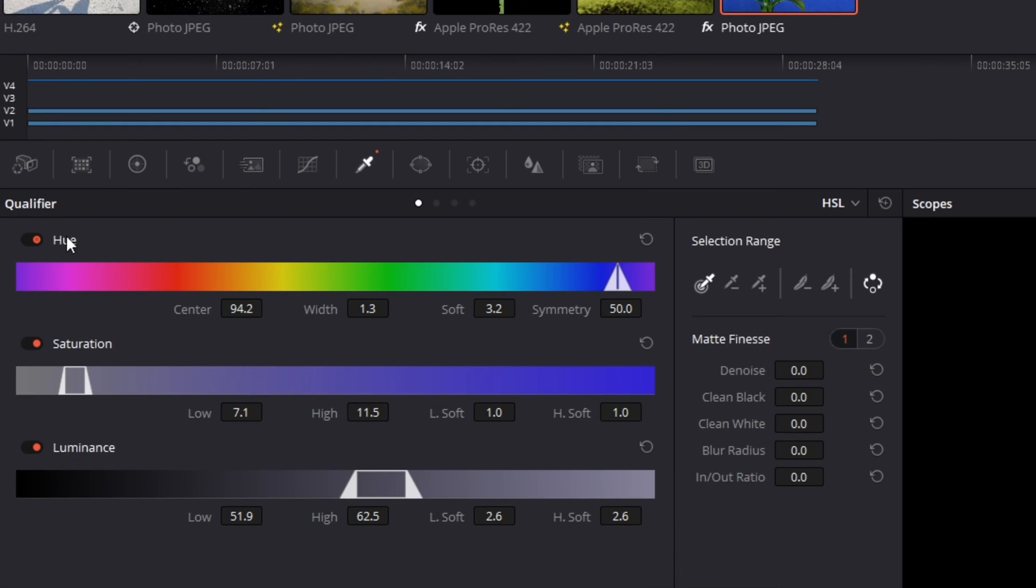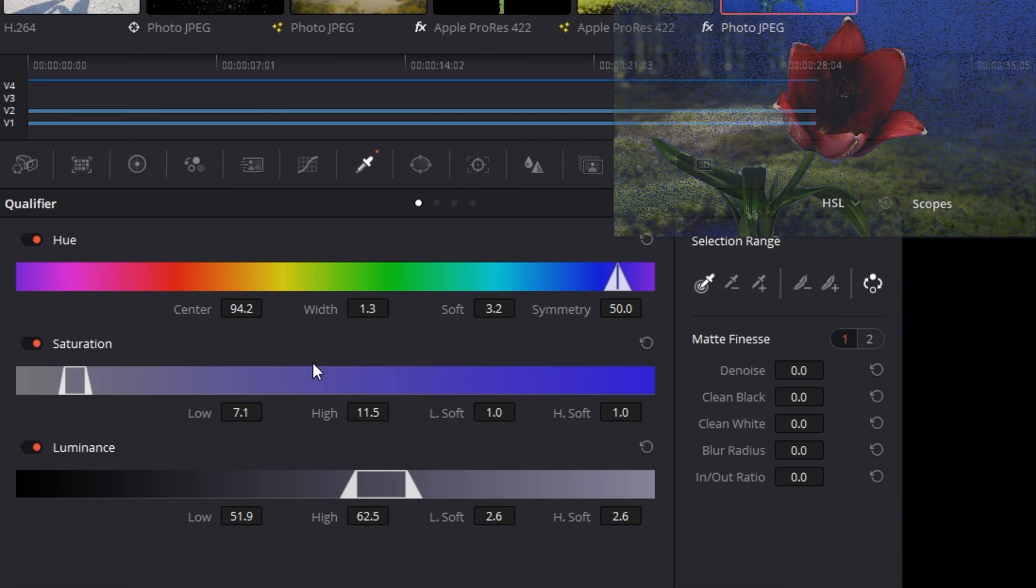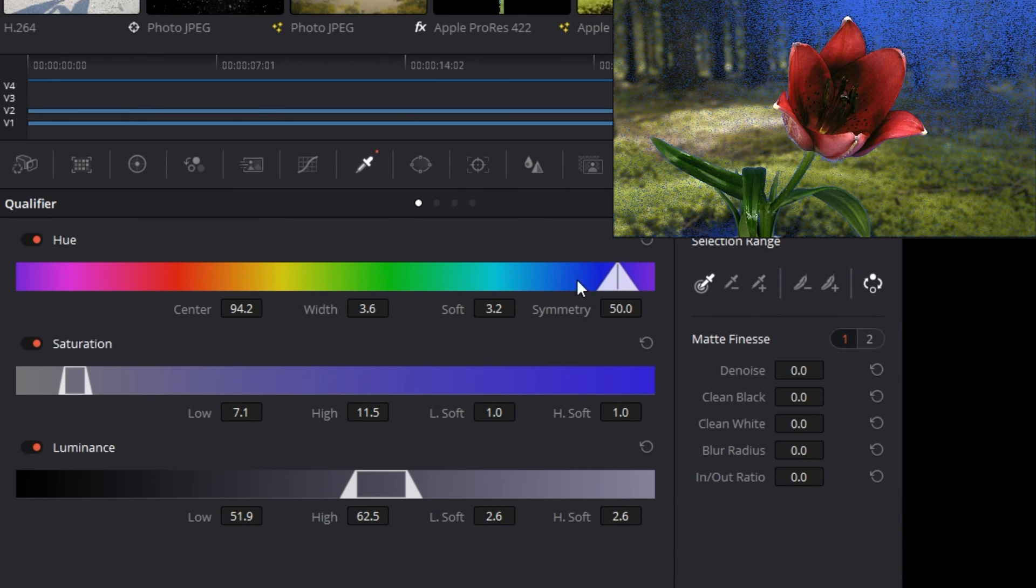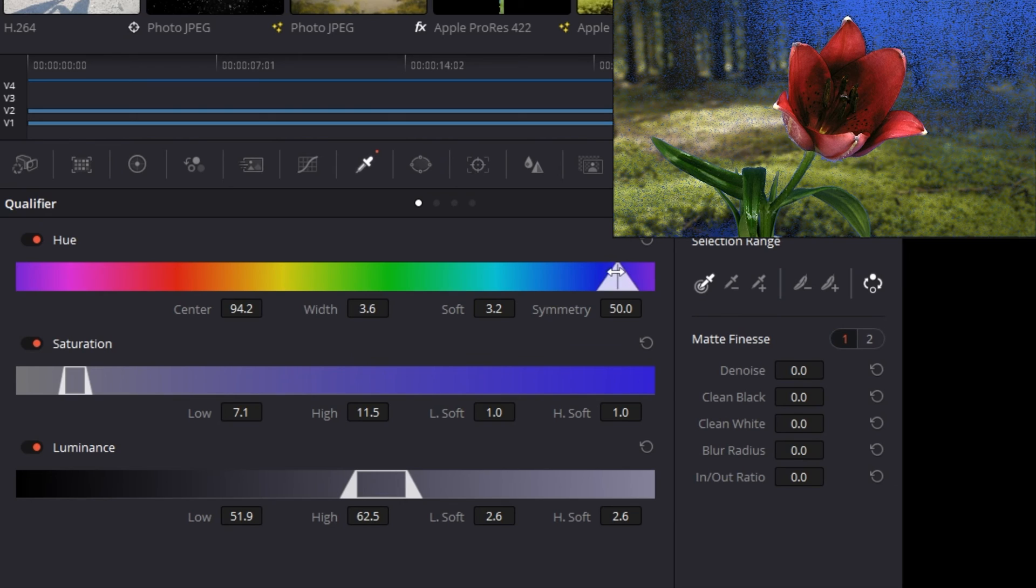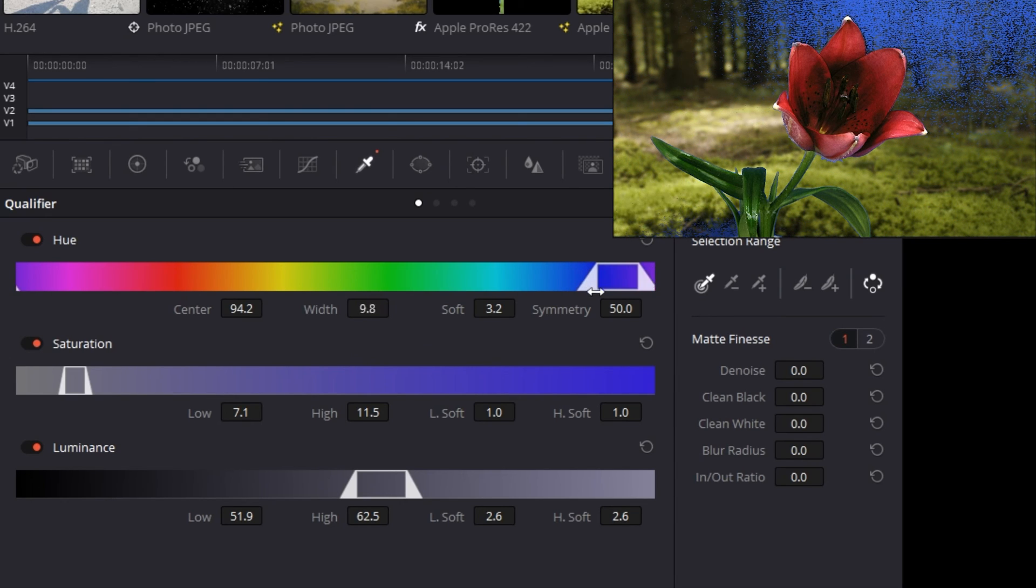Here you have the hue, saturation, and luminance values generated from the color that you first picked. By dragging the icon here for width or the edges of the hue barriers, you can increase the range of the color included being made transparent.